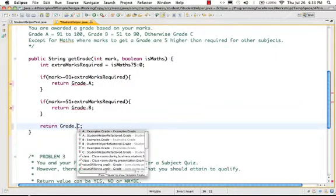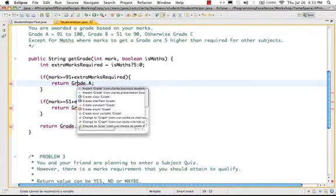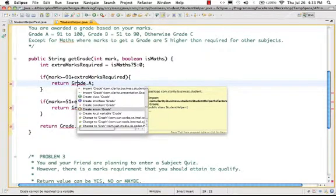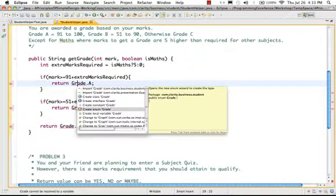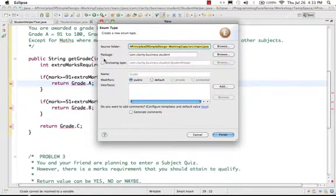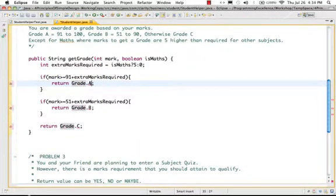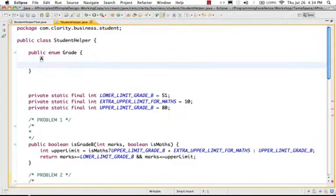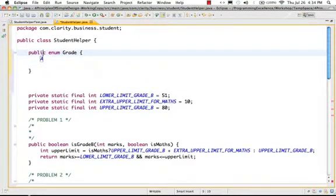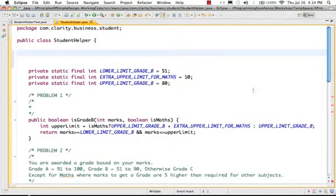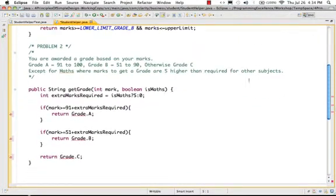So I can represent that very easily and clearly using an enum. So I'll go ahead and actually create an enum. So I'll create an enum called Grade. I'll create it internally here. So let's go ahead and actually add it.